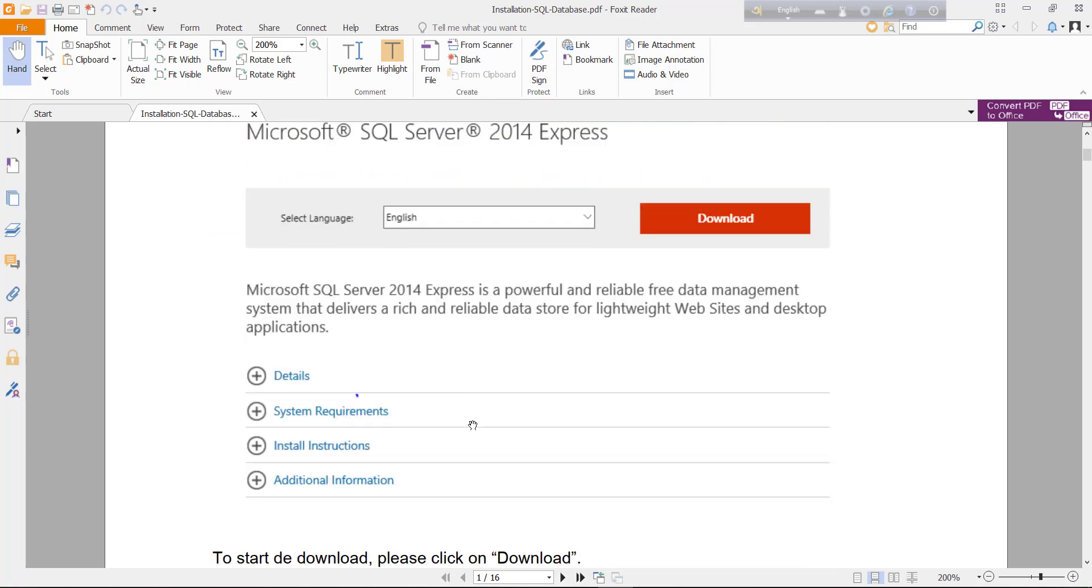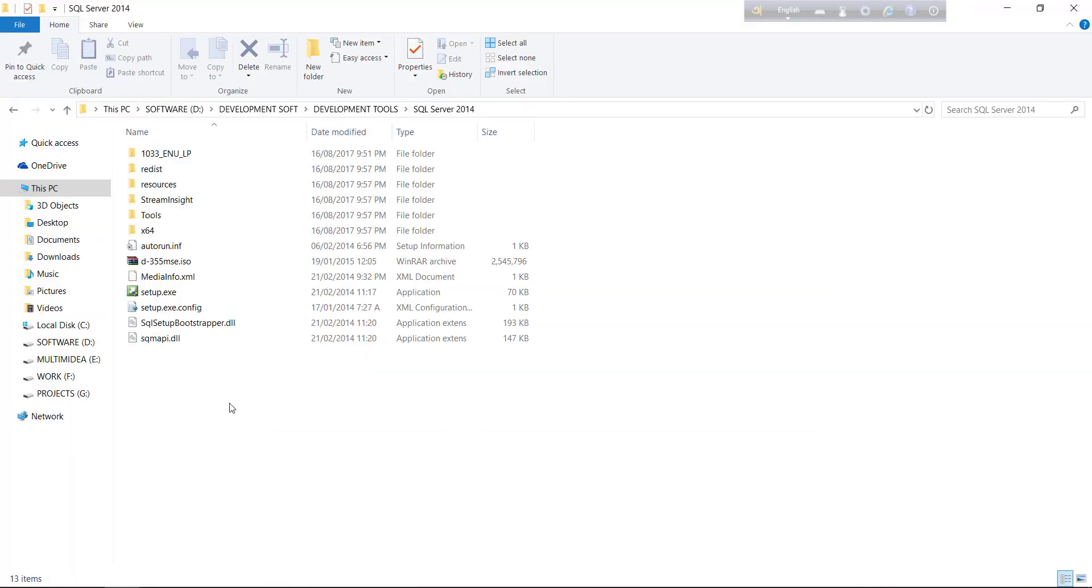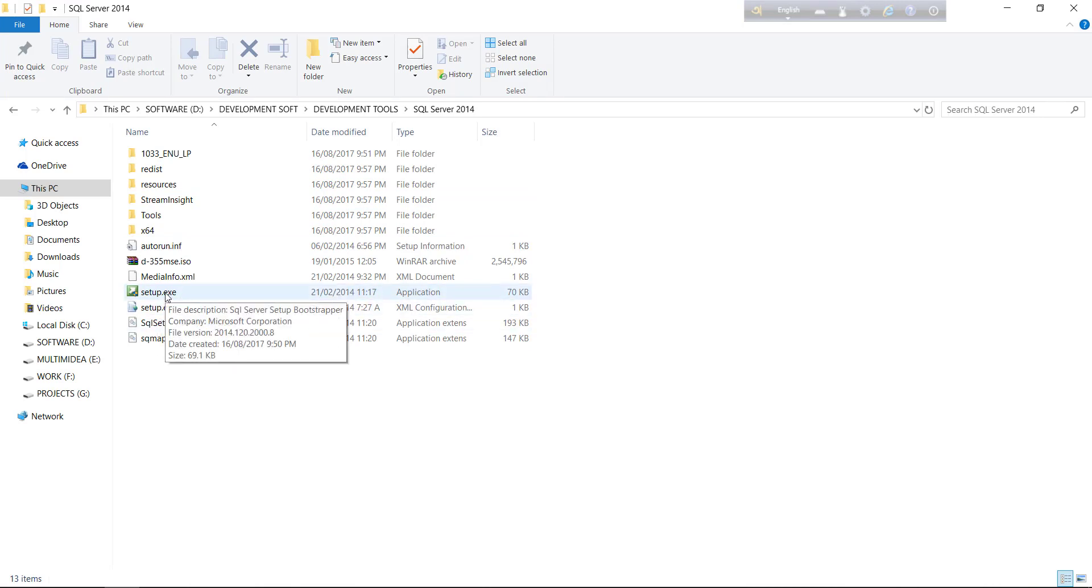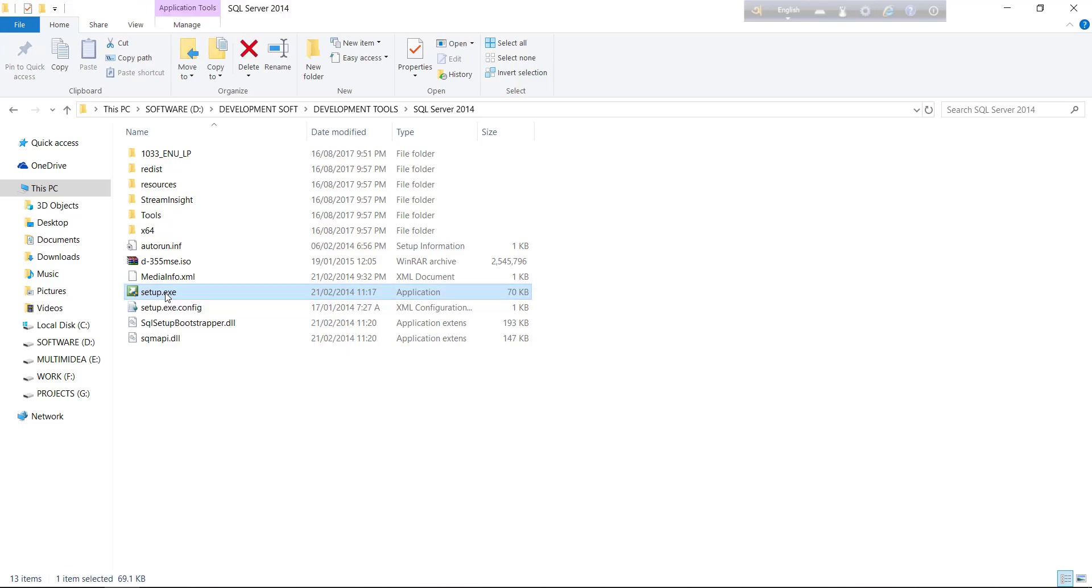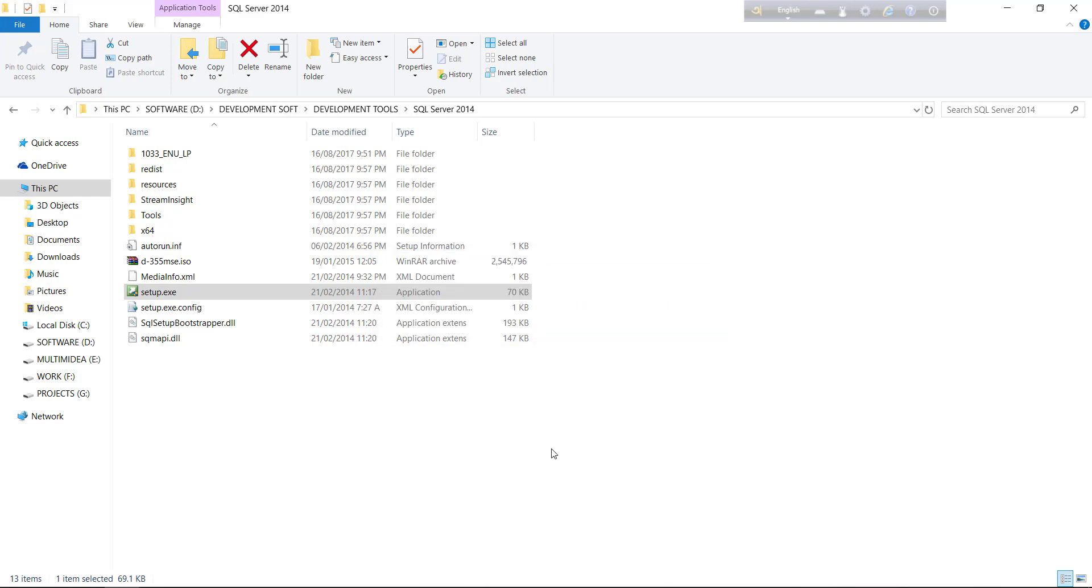After downloading SQL Server 2014, you will get some files like that and here you will find setup.exe. Just click setup.exe. A window will appear.